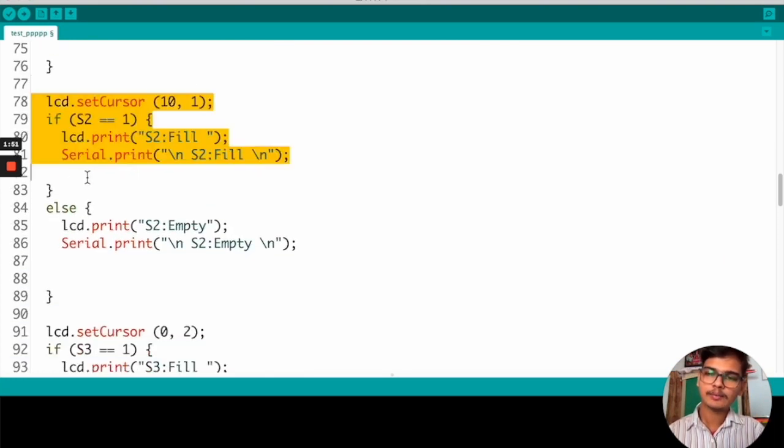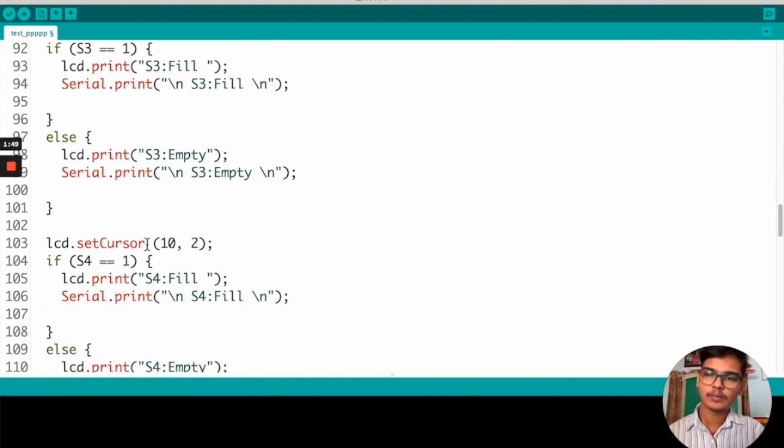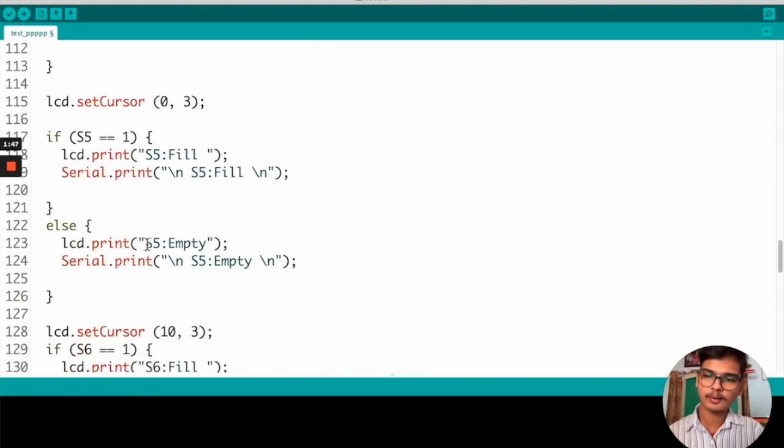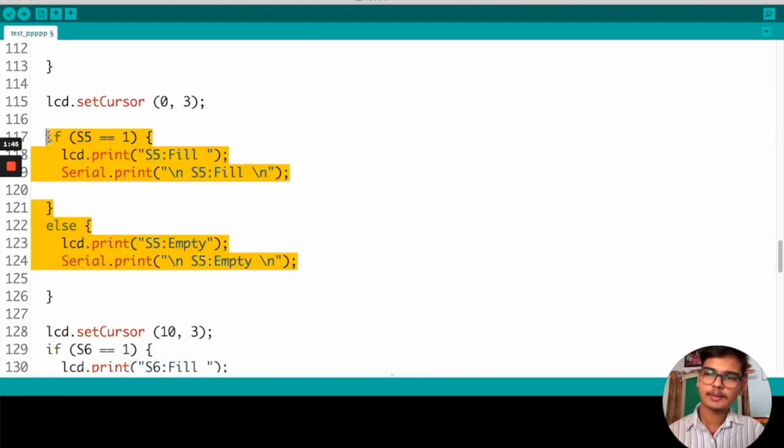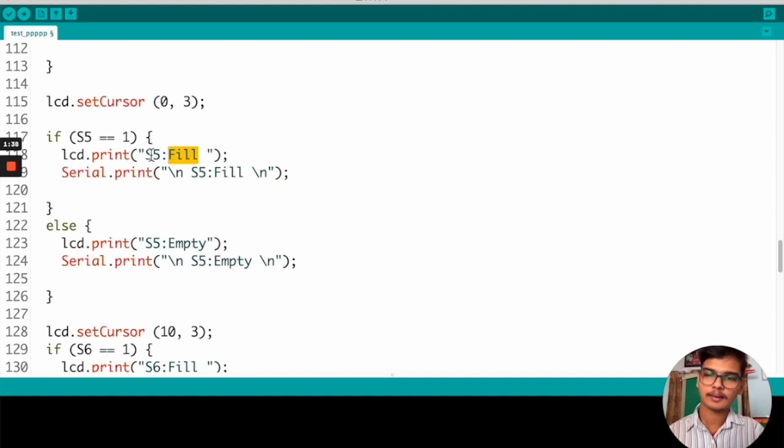And likewise, we are doing all the 6 slots. We are checking if the slot is filled or not. If it is filled, we are printing the corresponding slot is filled or empty.